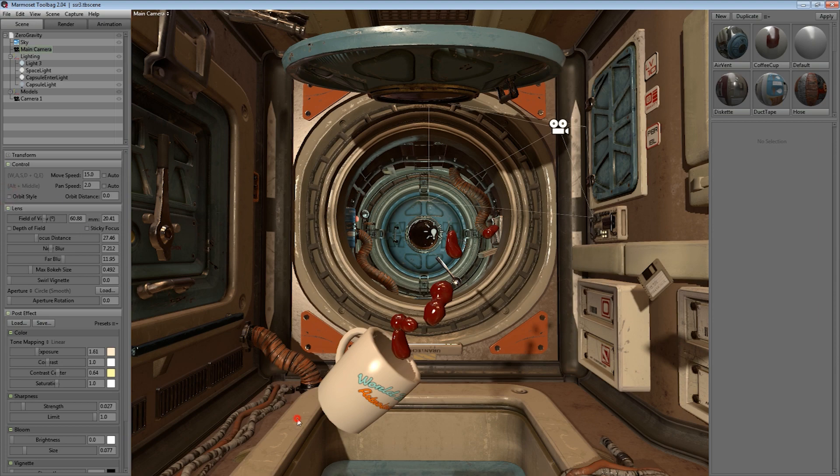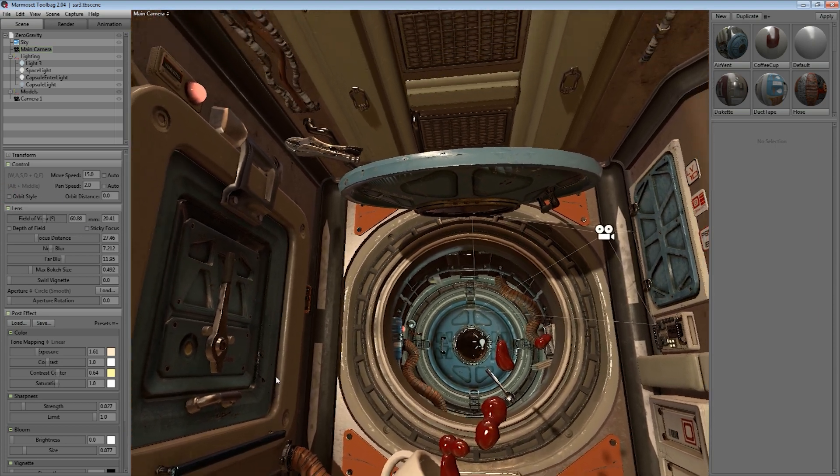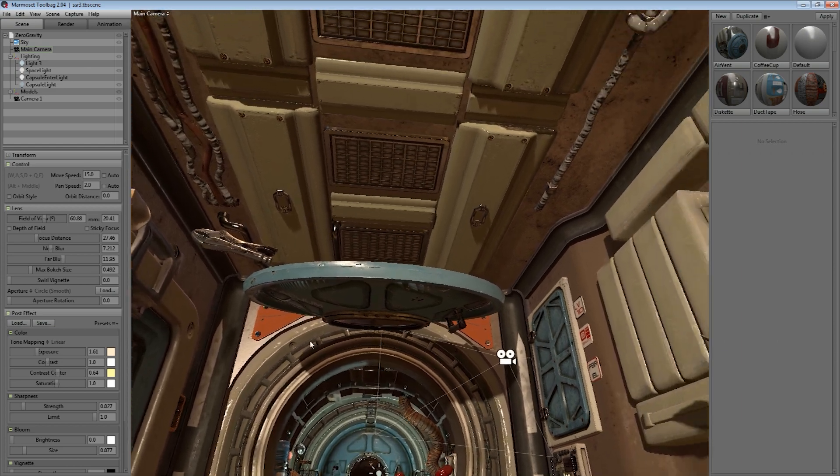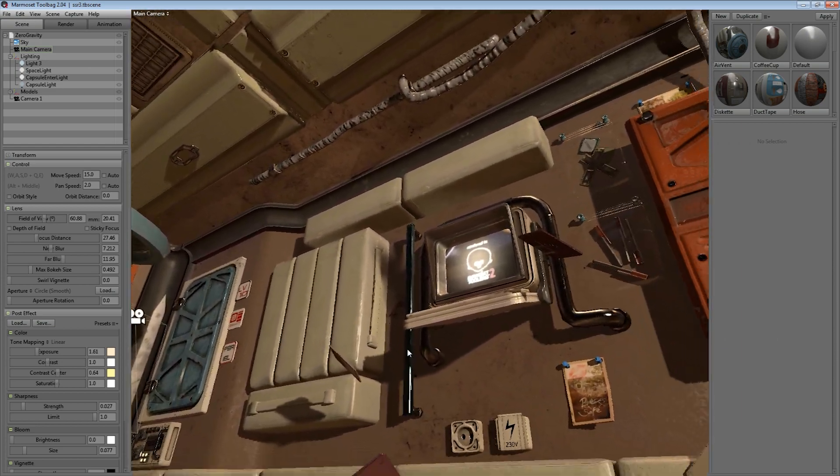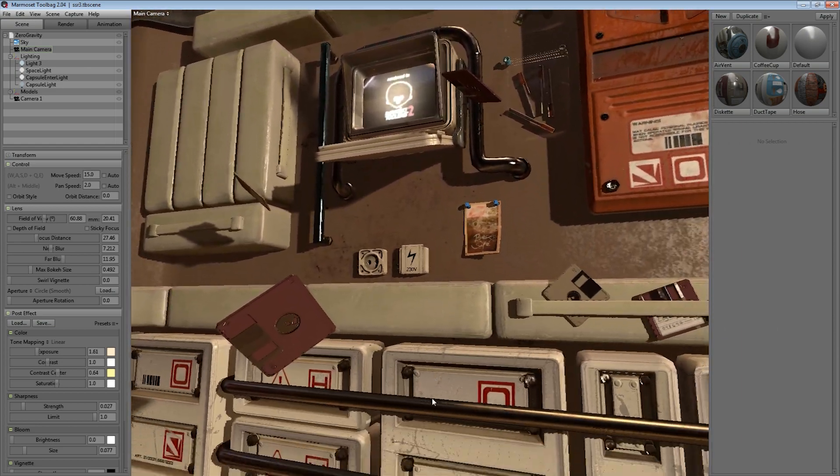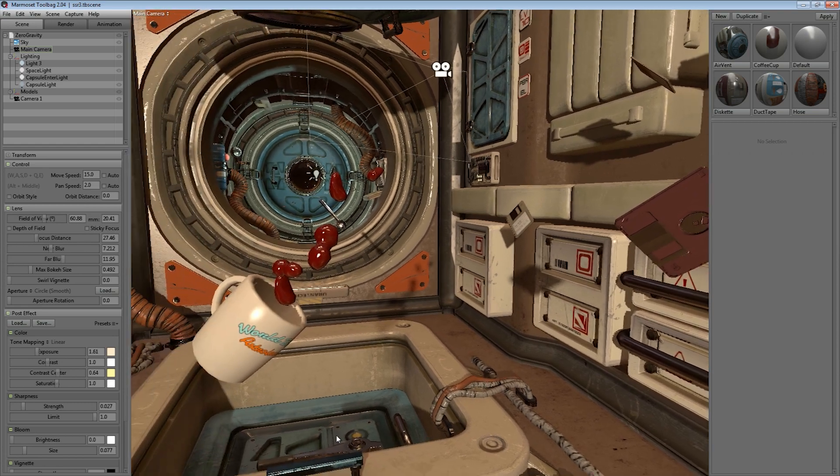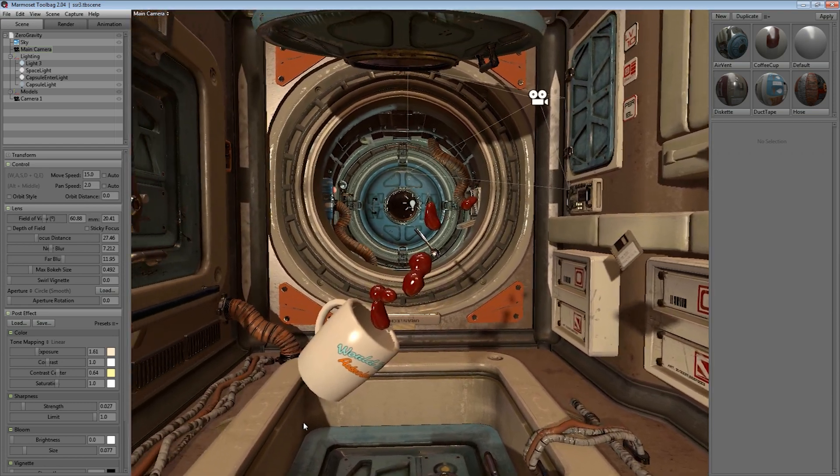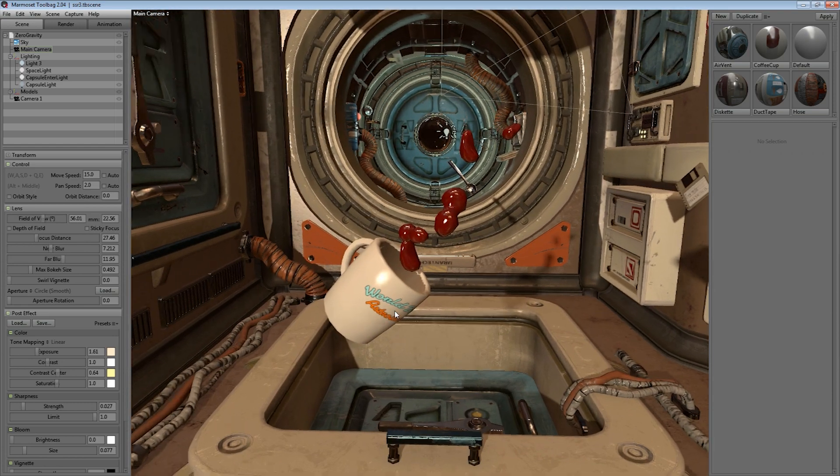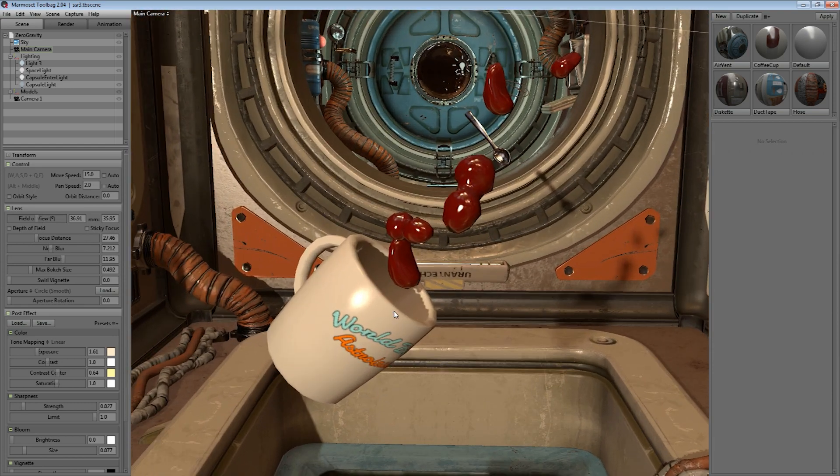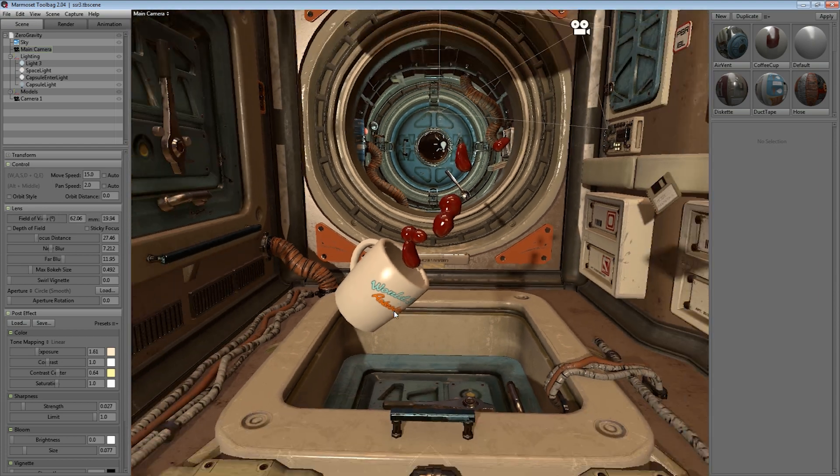One of the big changes is the free look camera controls which give you more of a first-person shooter style view. We've also mapped field of view to the mouse wheel so that you can quickly make perspective changes.